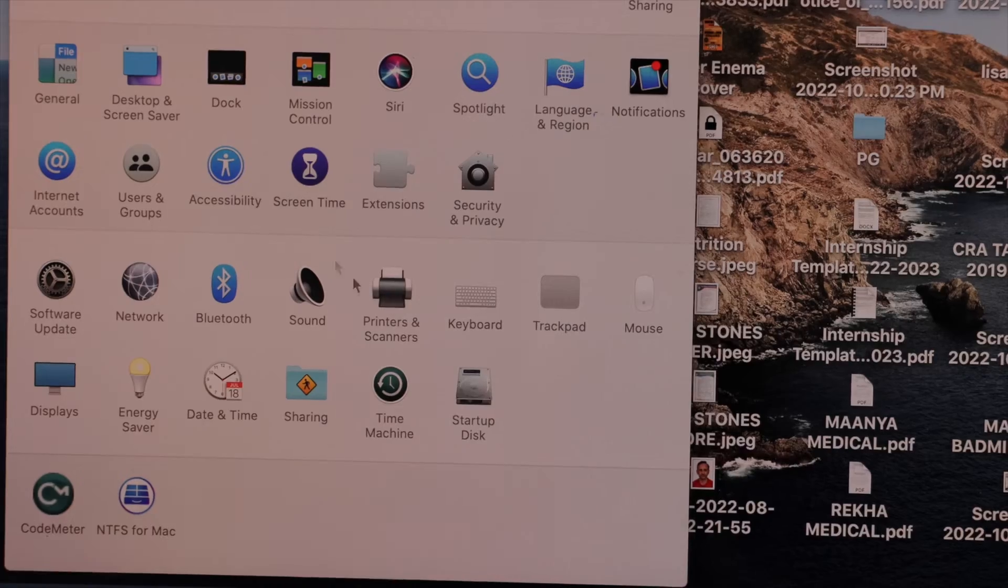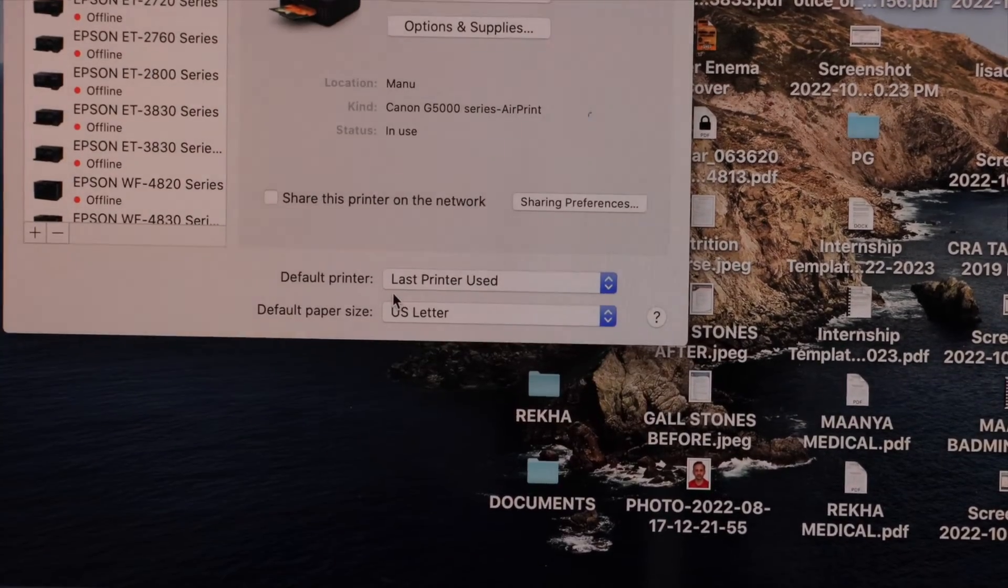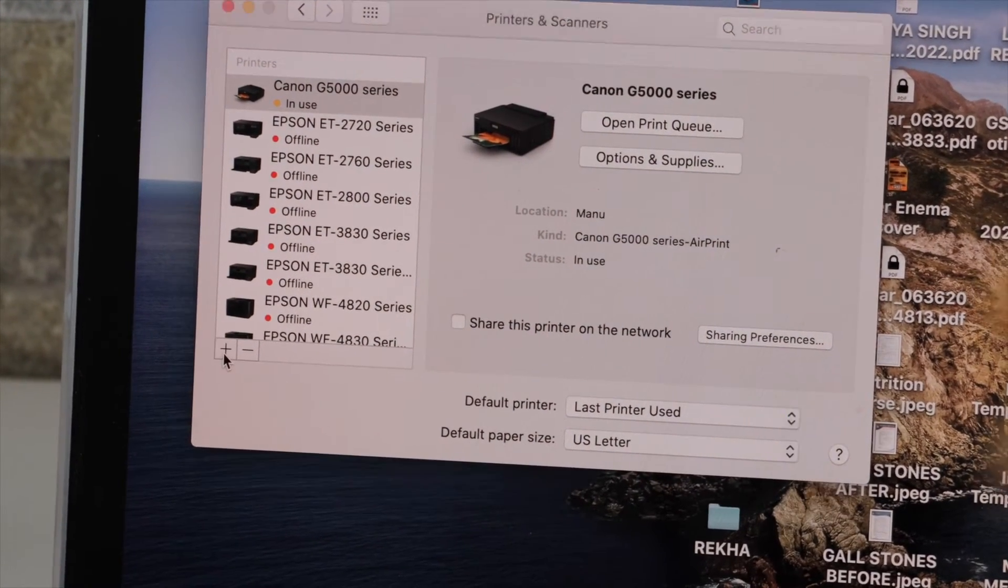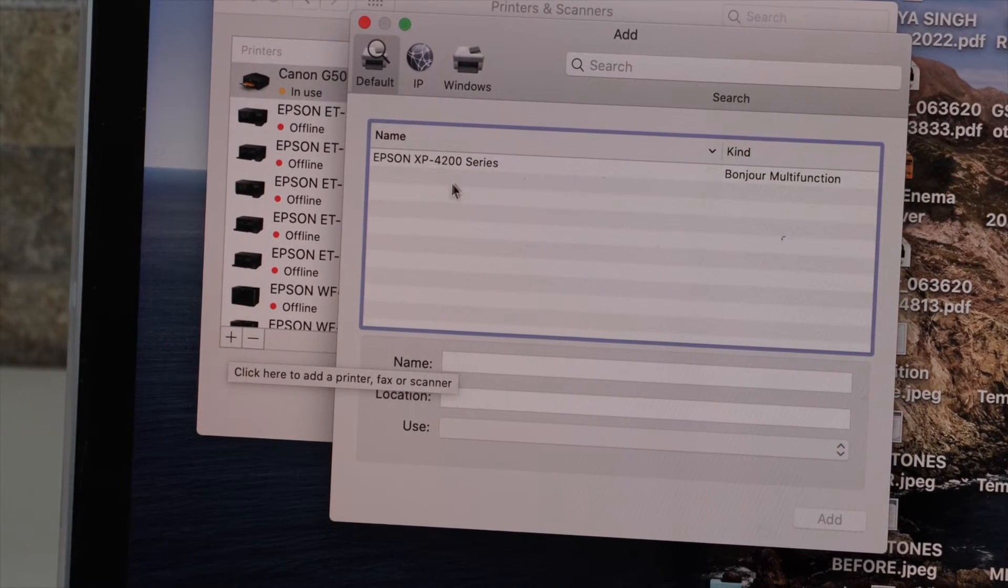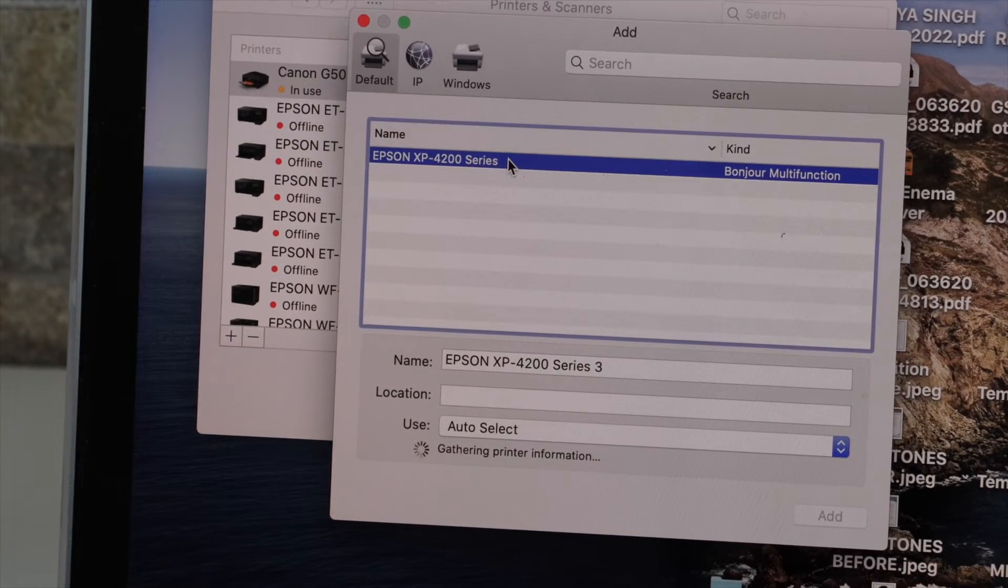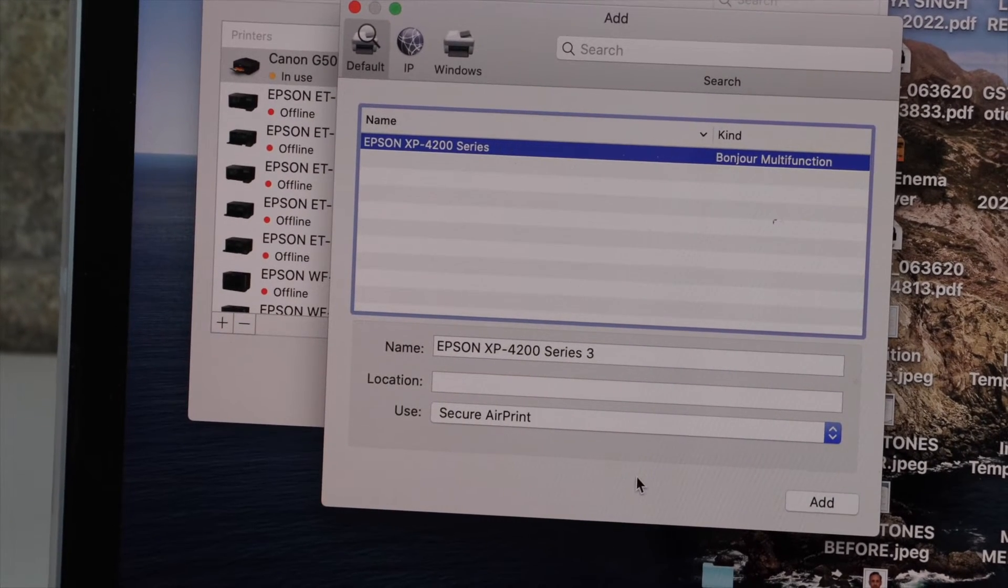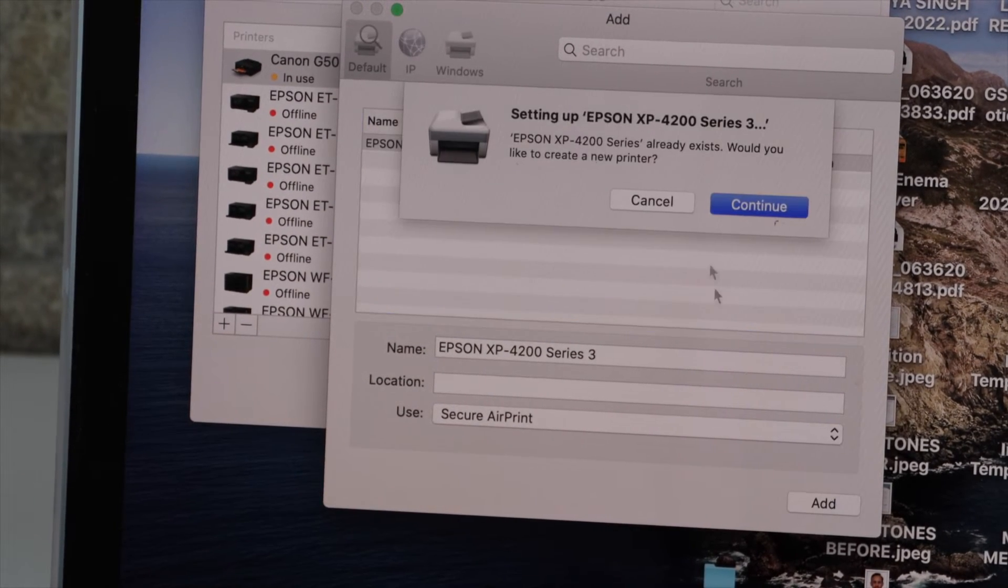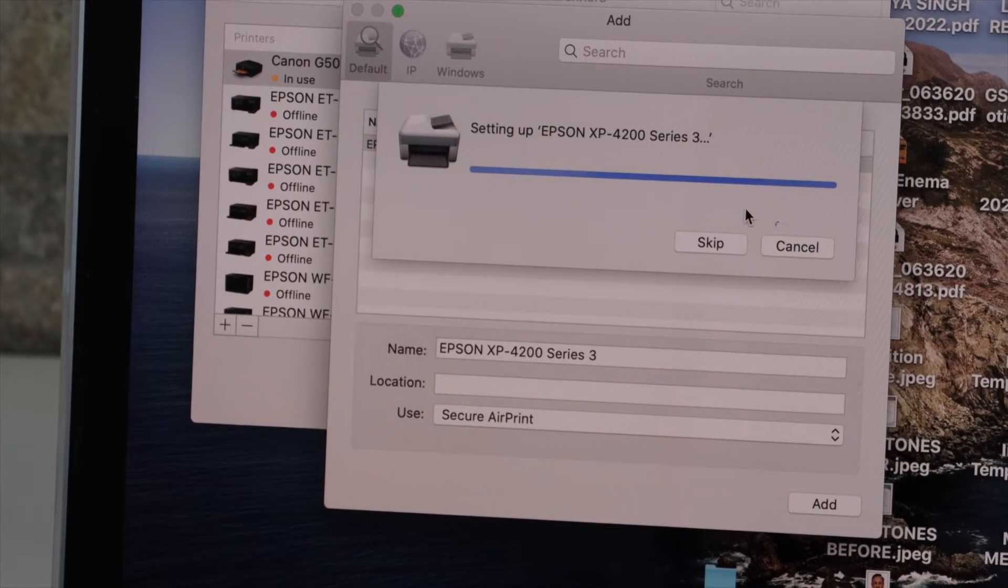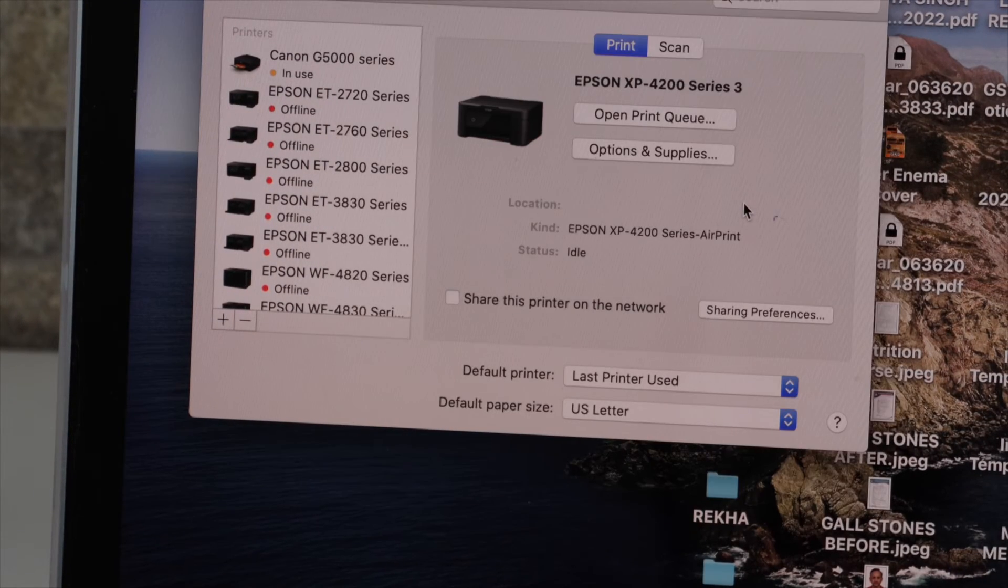Select printers and scanners, click on the plus button to add the printer, select Epson XP4200 series, add, continue. Instantly it will add up the printer.